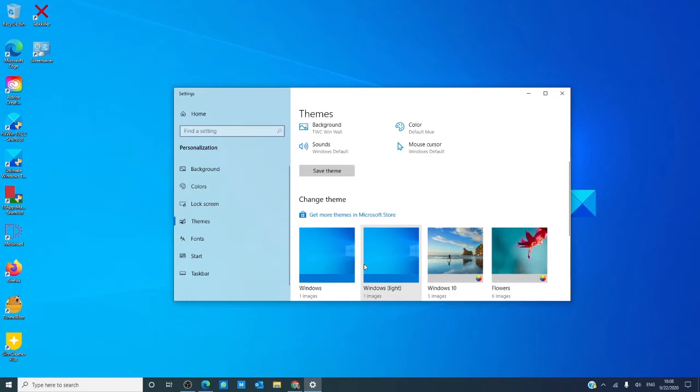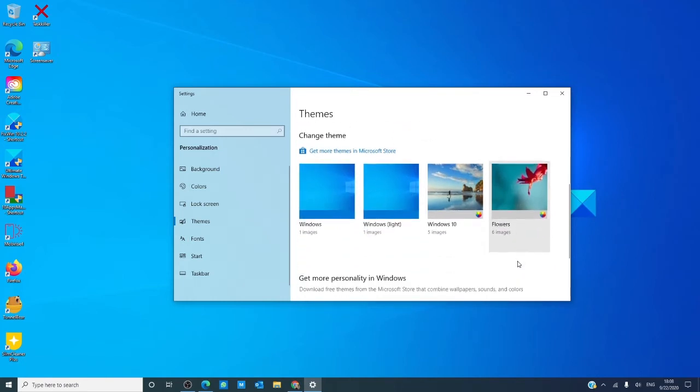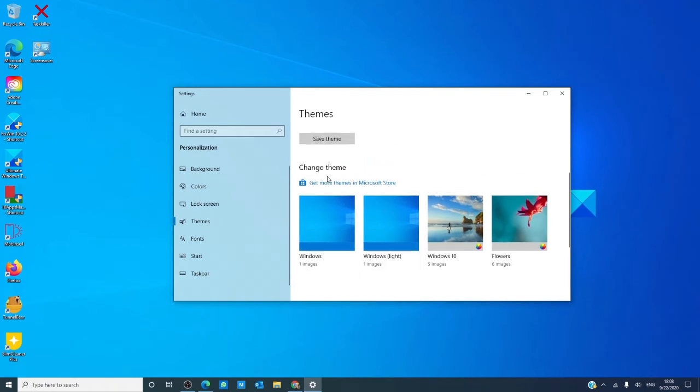Windows also has some preset themes you can choose from, and if you're not seeing anything you like, you can click here under get more themes in the Microsoft Store.